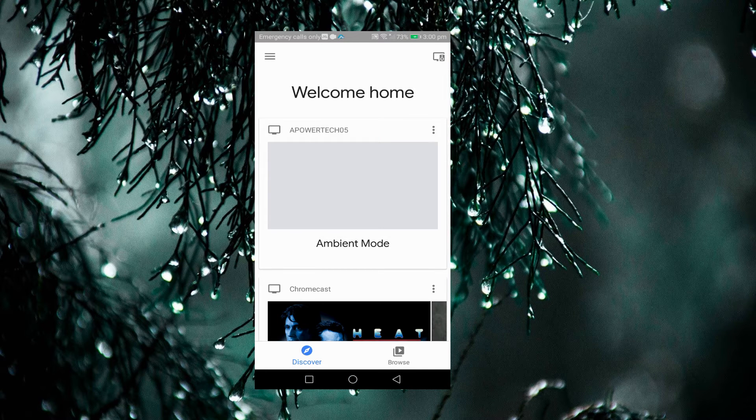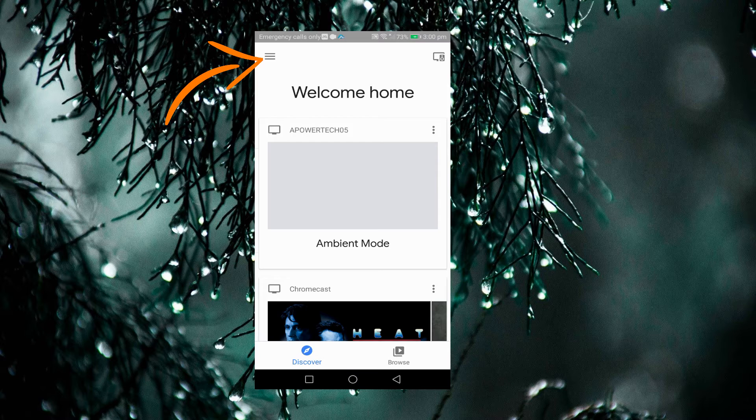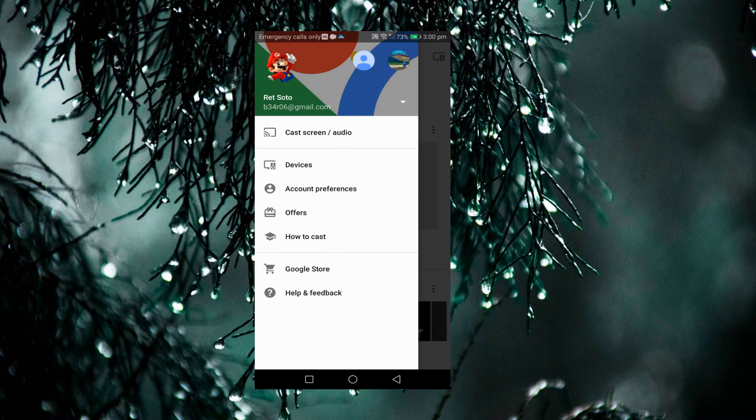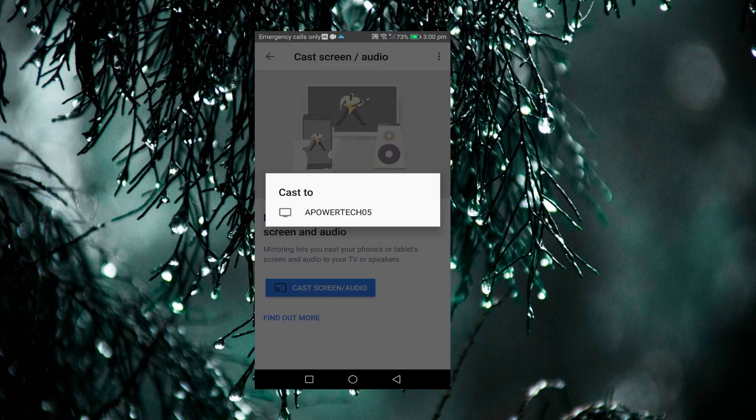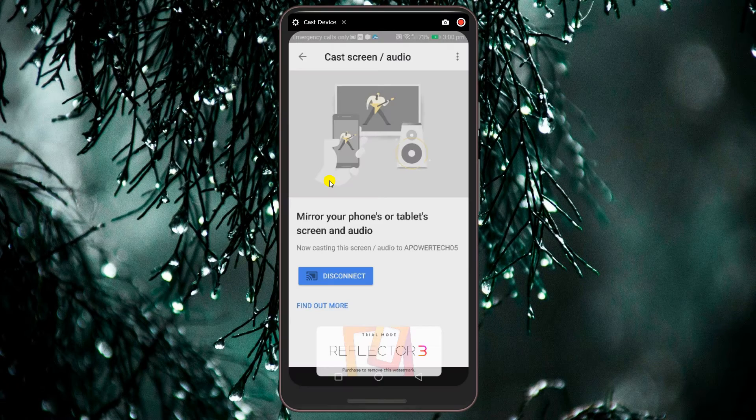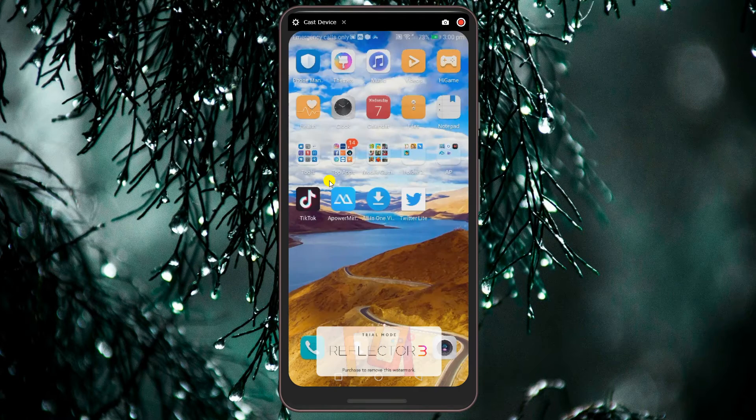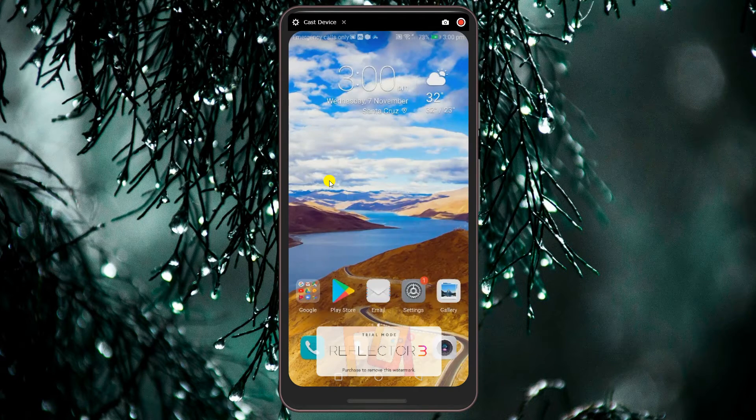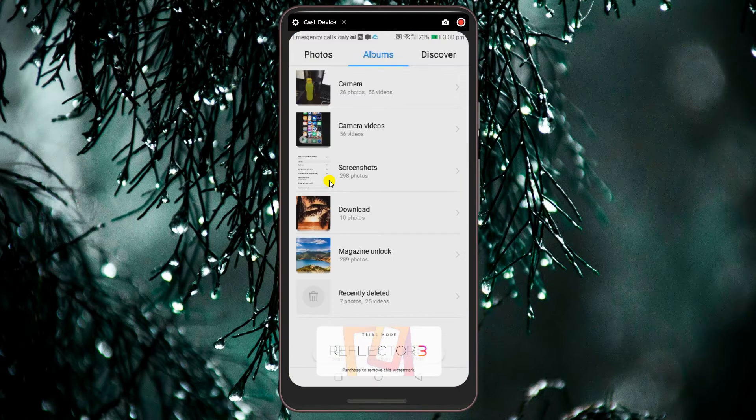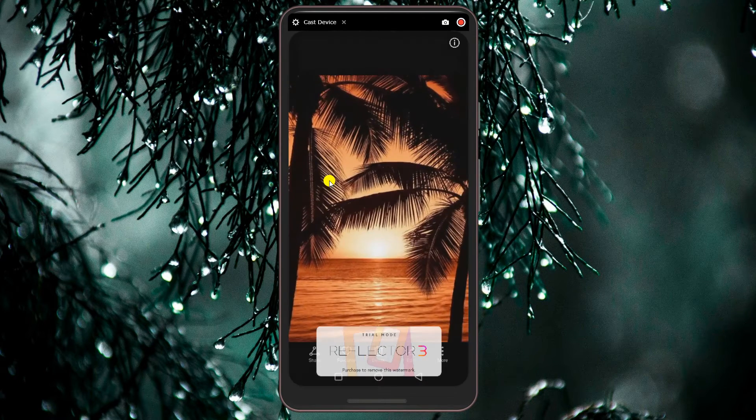Now tap on this icon to reveal the options. Select Cast Screen or Audio and then tap the name of your PC. Once mirrored, you can now enjoy your phone content on a much bigger screen.